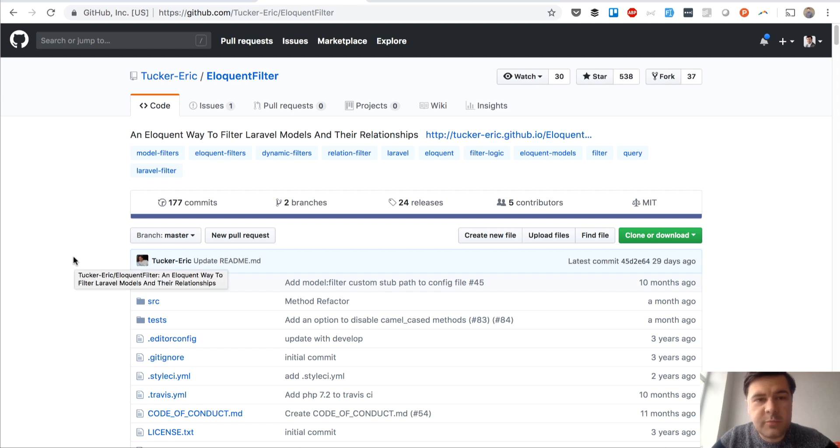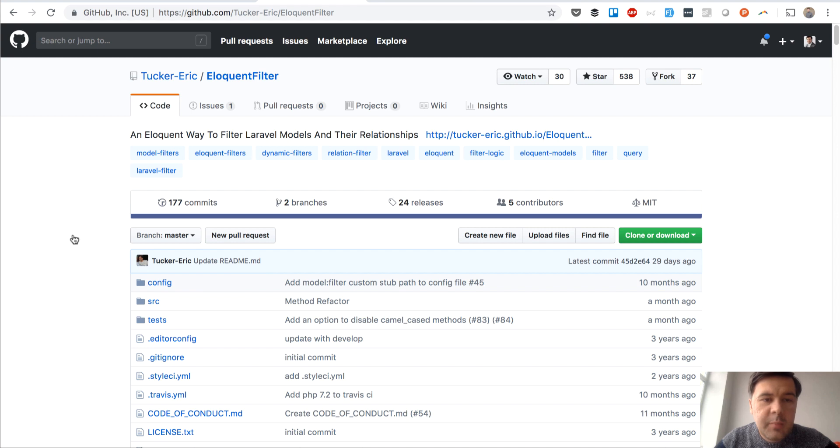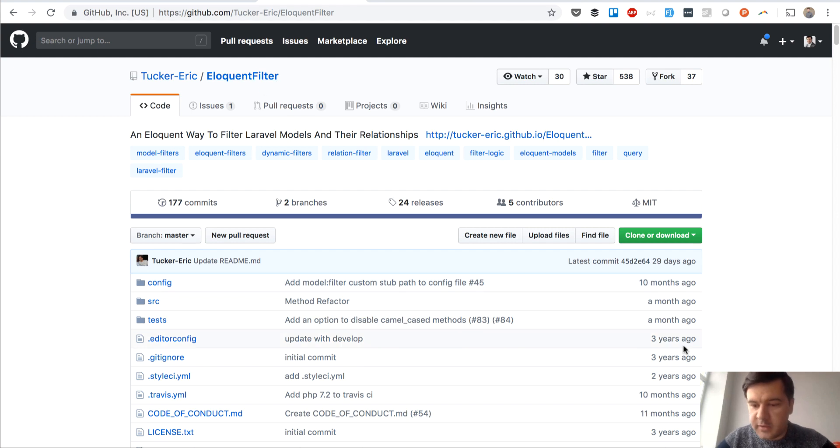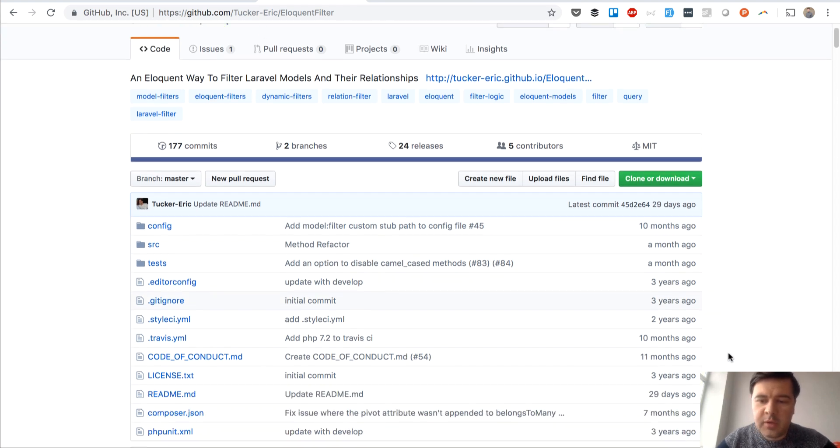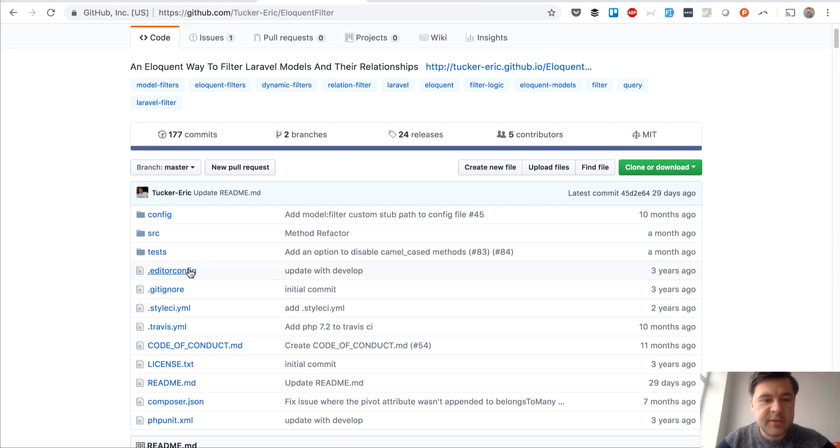Hello guys, this is Pavlos from Laravel Daily and today we have a review of one package. A package called Eloquent Filter, a pretty old one created three years ago or even more, but recently updated and still active.